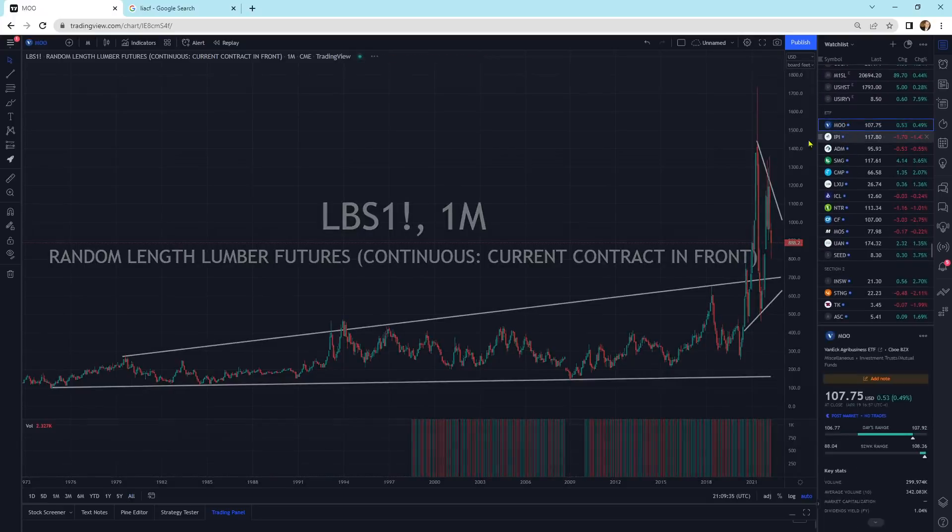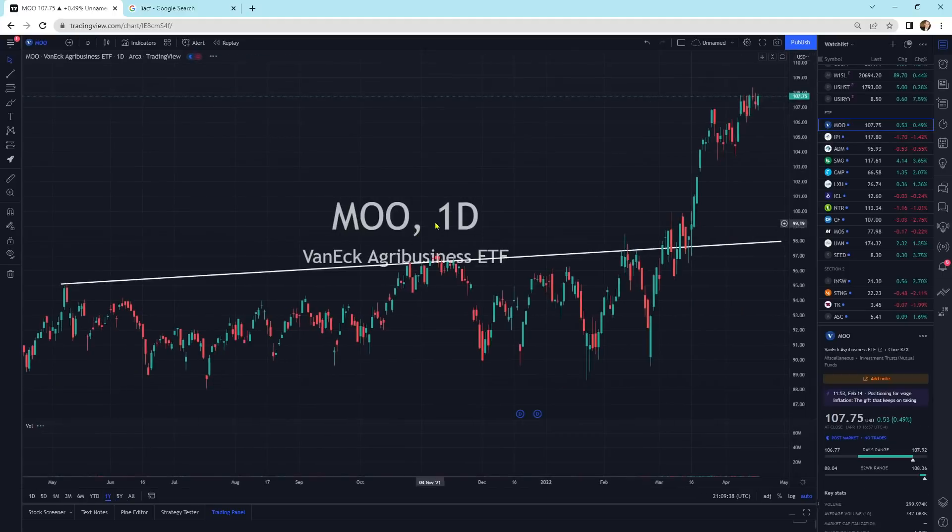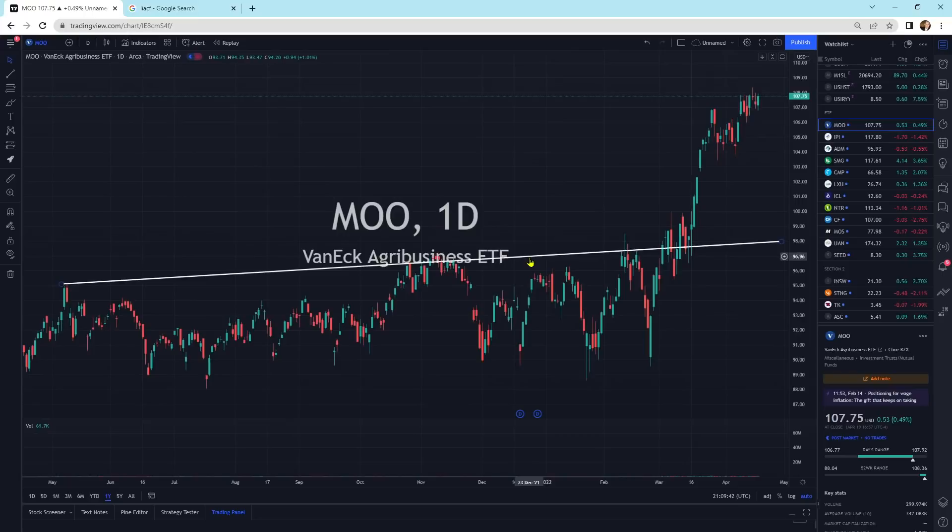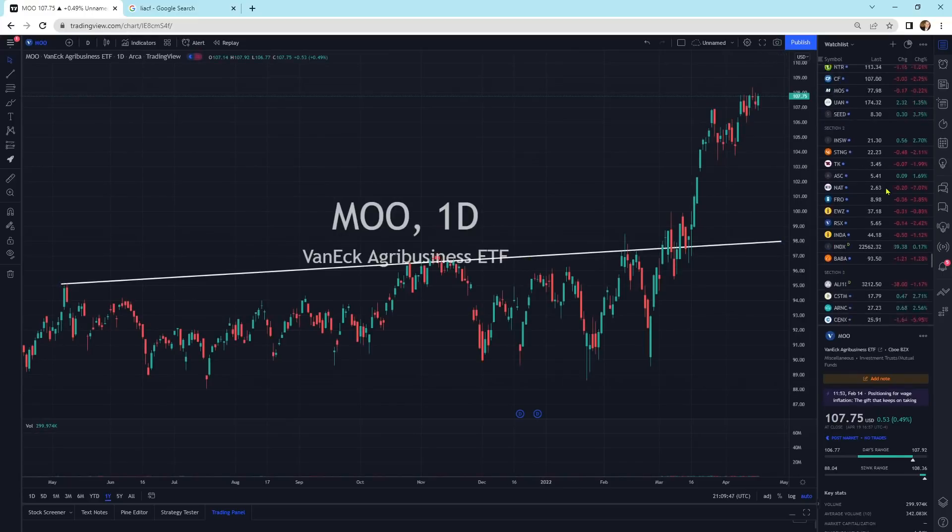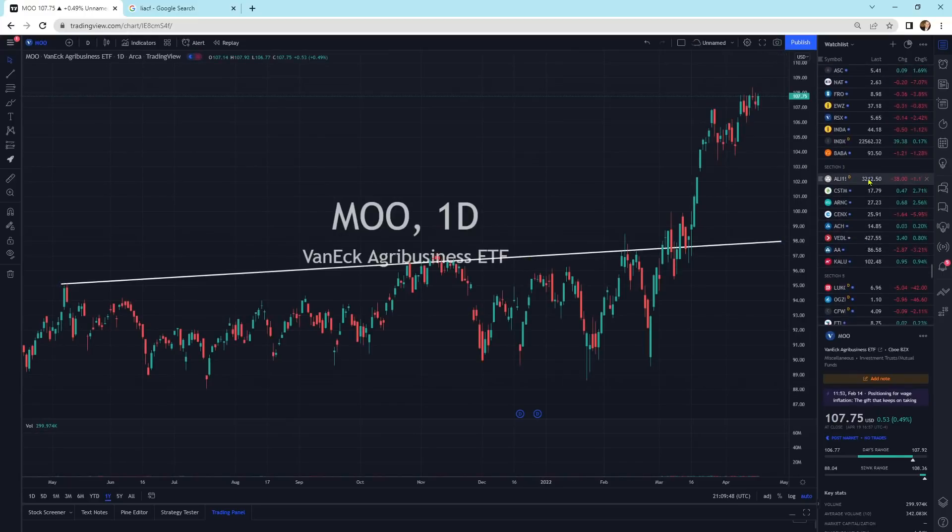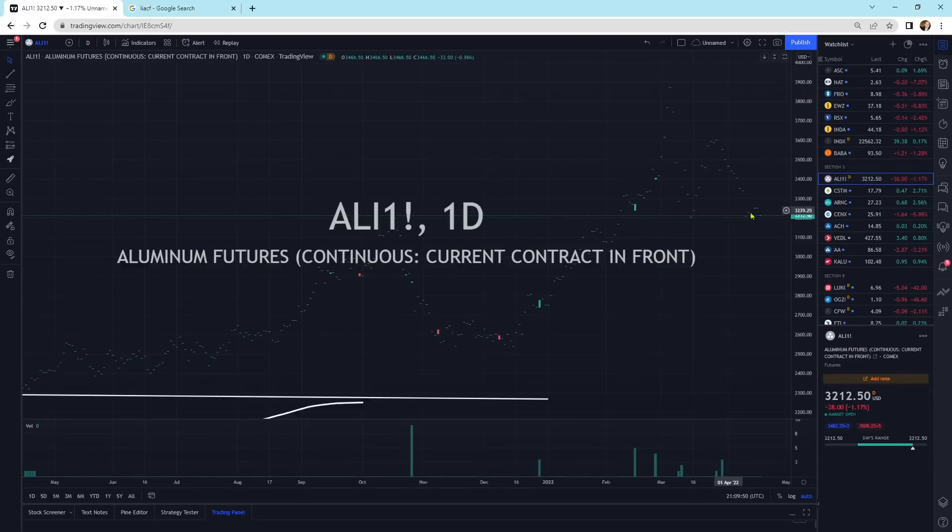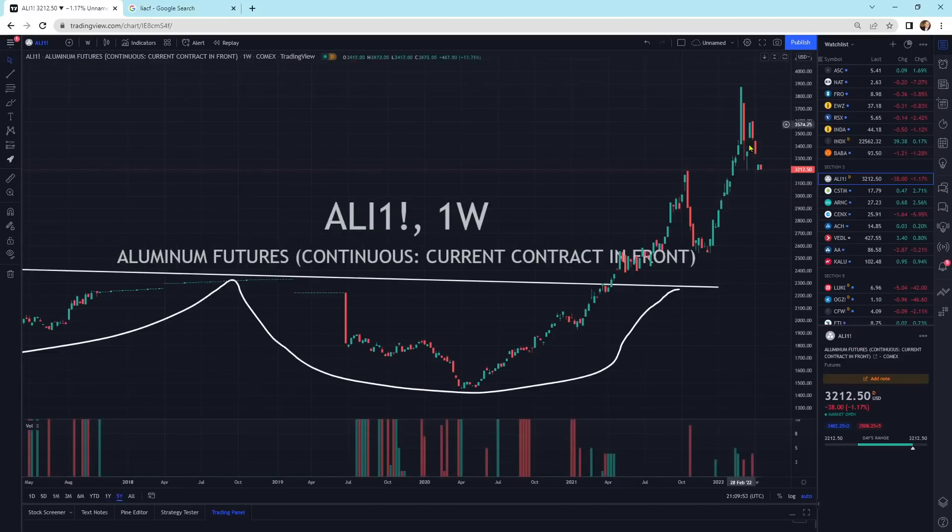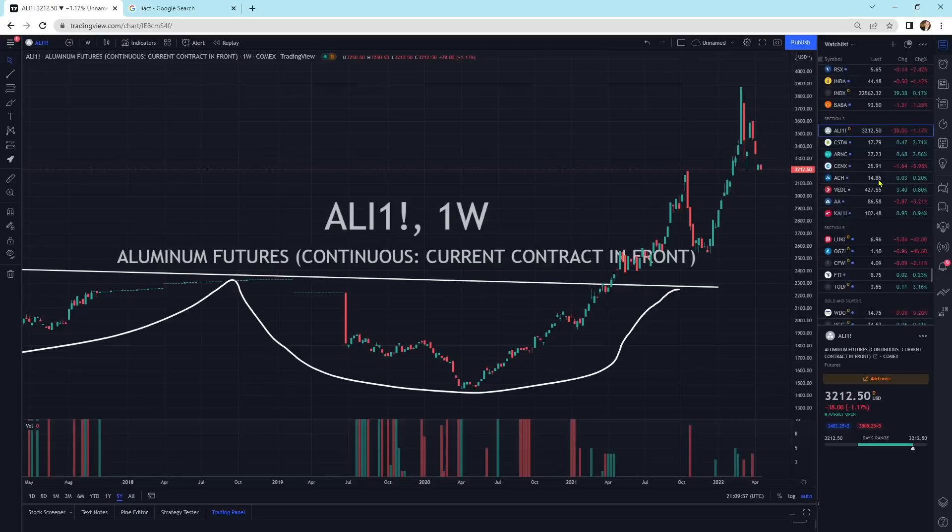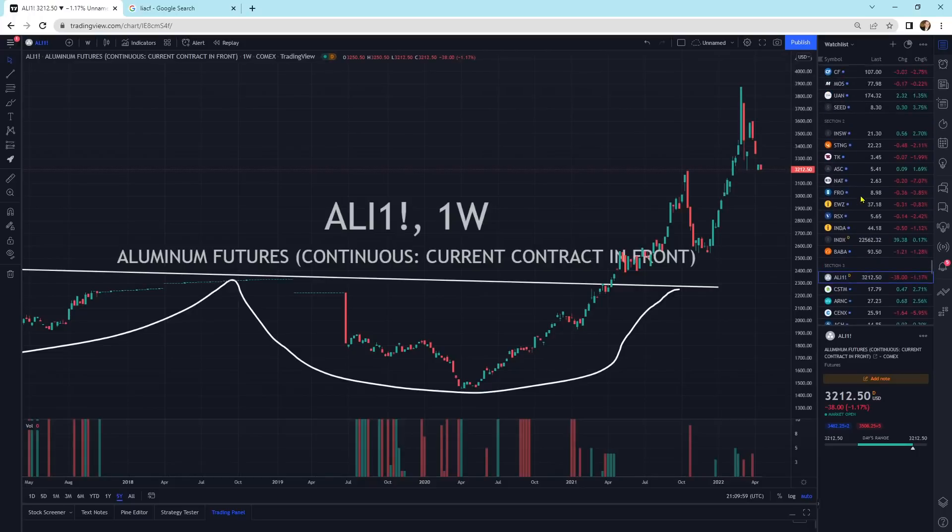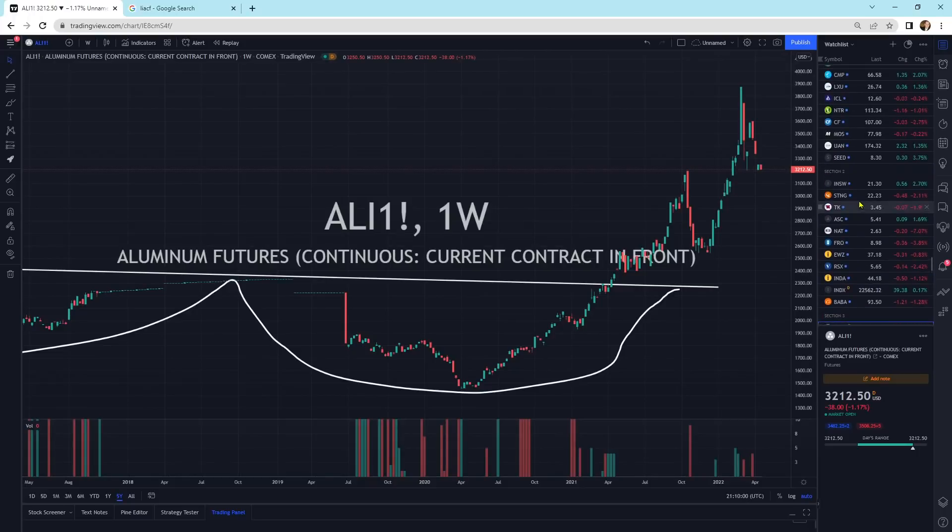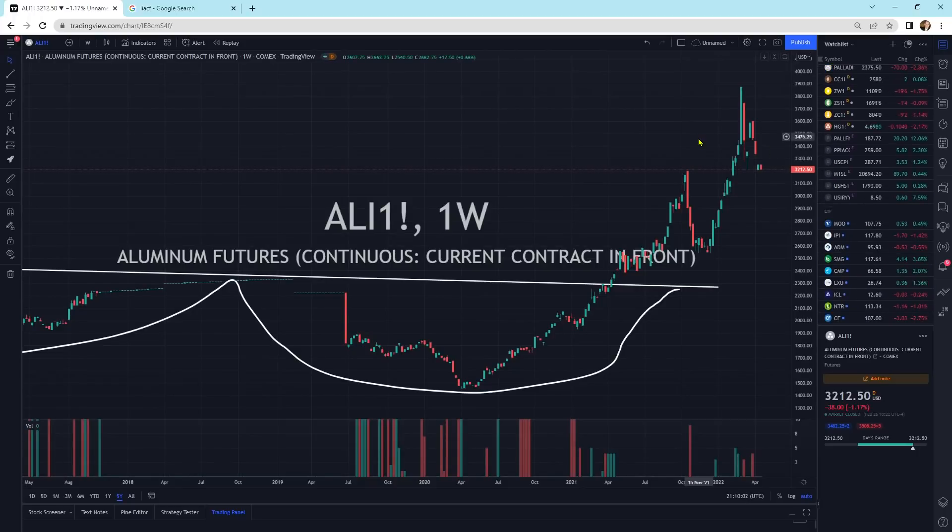Looking at the agricultural space, this thing is rocketing higher. Still doing very well for VanEck Agribusiness ETF MOO. Got to get your MOO on. We've got aluminum. Aluminum's getting a little bit of selling pressure still. This is your pullback here in aluminum. These consolidation periods. And I do think that we're going way higher on aluminum and all these other ones.